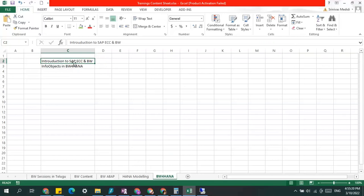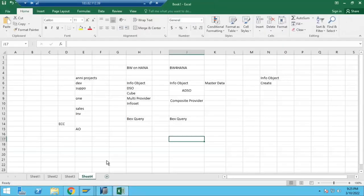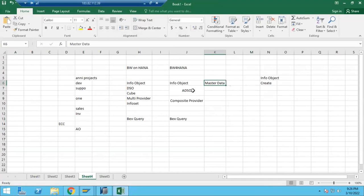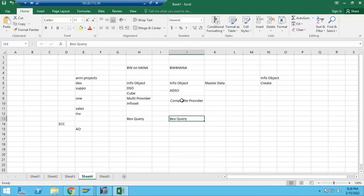We will call ECC the R3 system as well. From today, as this is a BW 400 class, we are going to learn in depth about BW 400 objects. Today I'm going to introduce the objects in BW 400. Yesterday we discussed: info object, which can store master data and transaction data; ADSO, which we use to store transactional data; and composite providers, which are virtual providers used for reporting - we create queries on top of the composite provider.